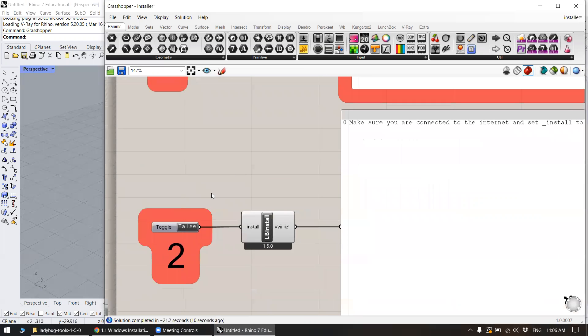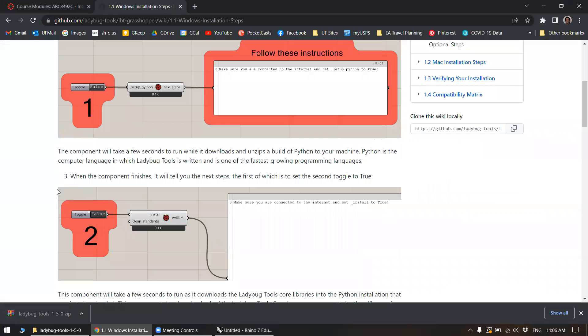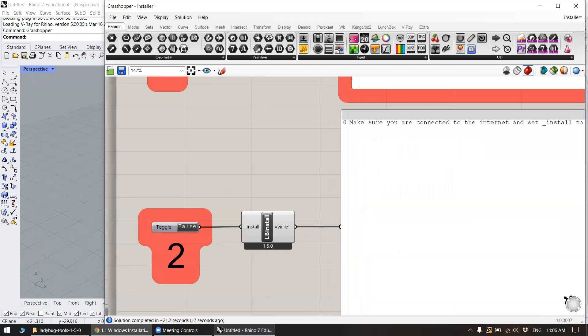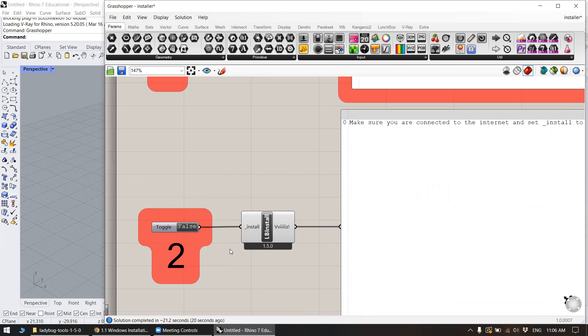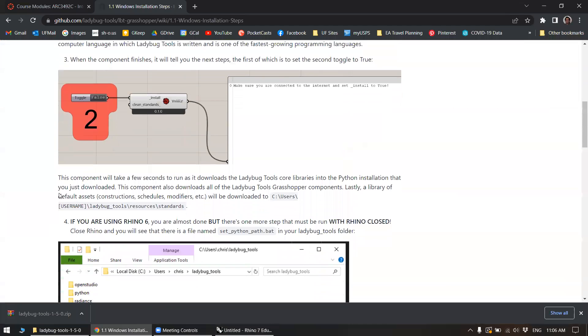And then over here, next step, set the second toggle to true. So we'll double click here, and same thing like it's going to kind of think or freeze or look like it's thinking as well. So just let it do that. Of course, you need to make sure you're connected to the internet while you're doing this.